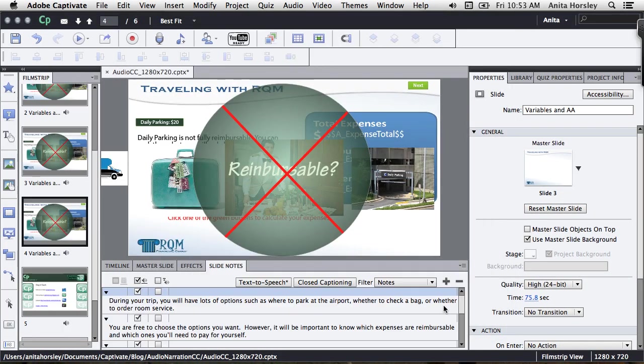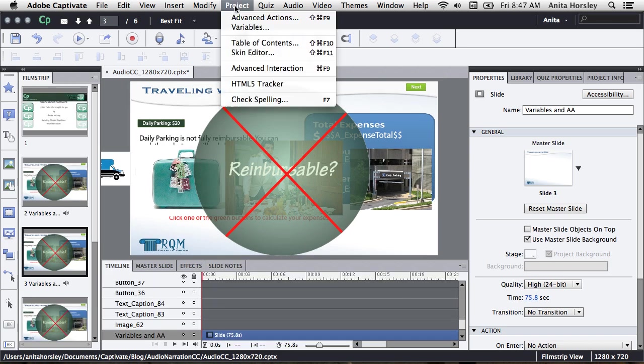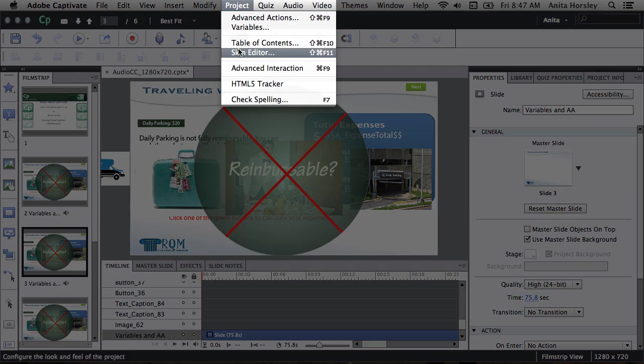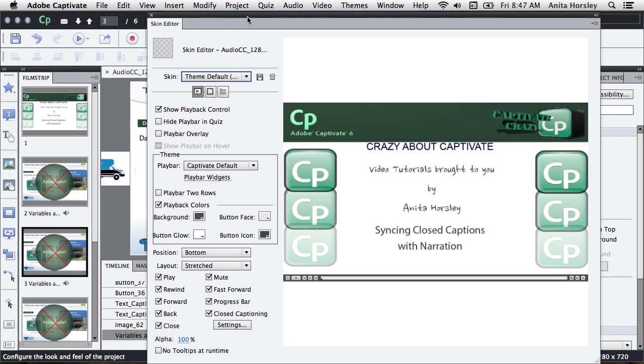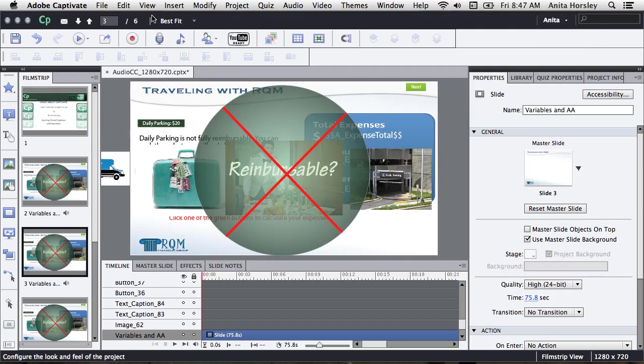Then click save and then click close. By default, closed captions is turned off so you need to go to project in your main toolbar and select skin editor and then at the bottom click on the closed caption text box.